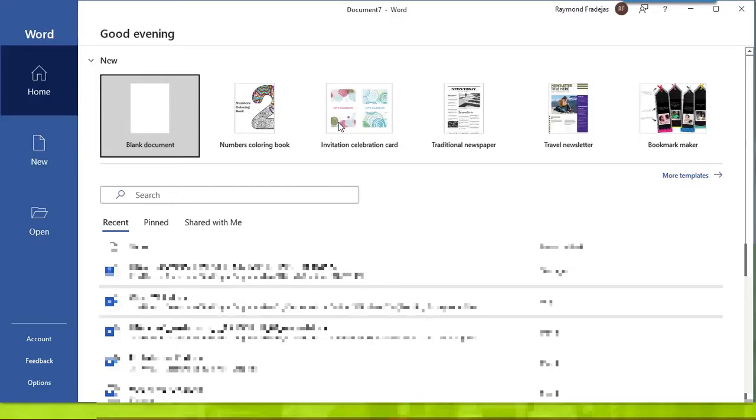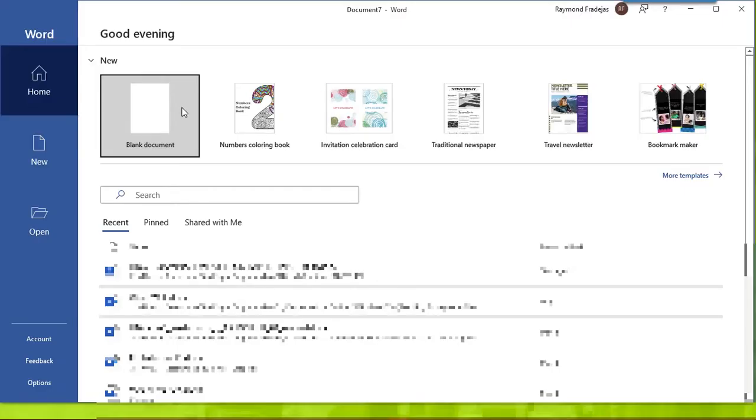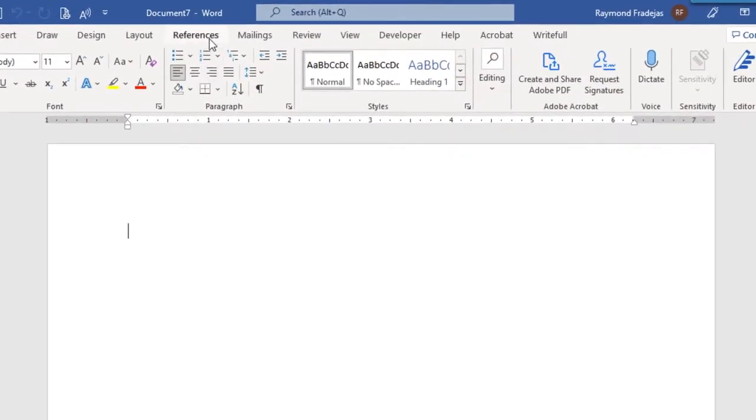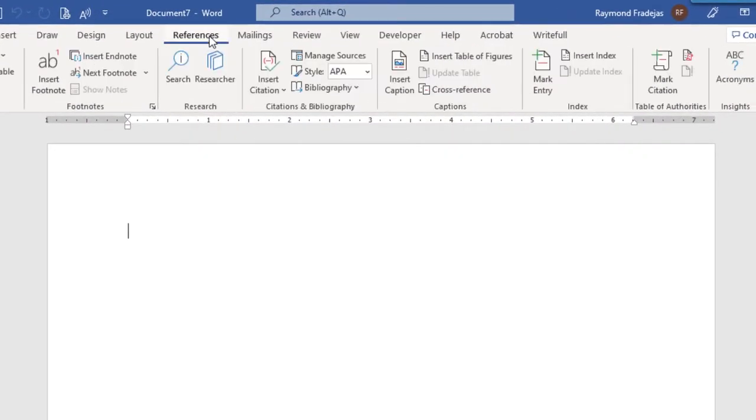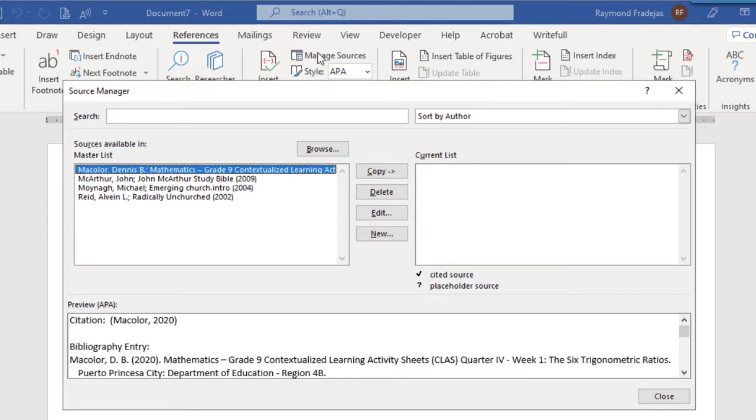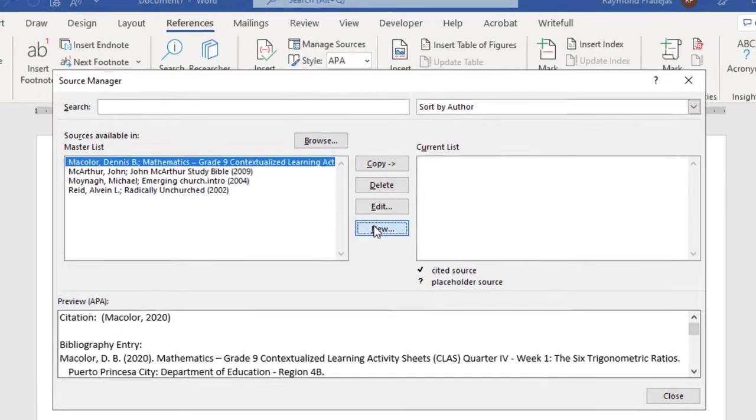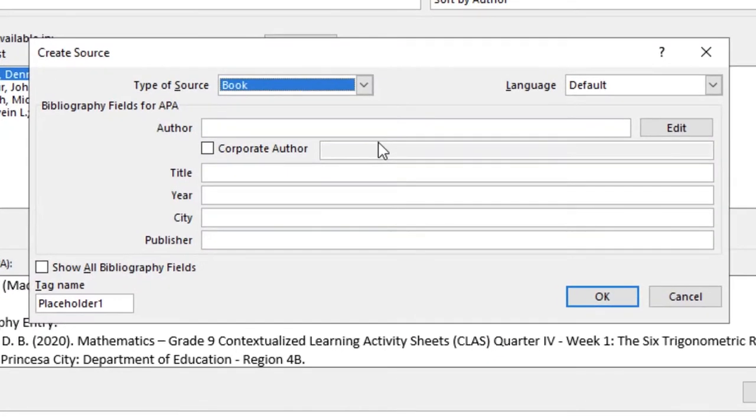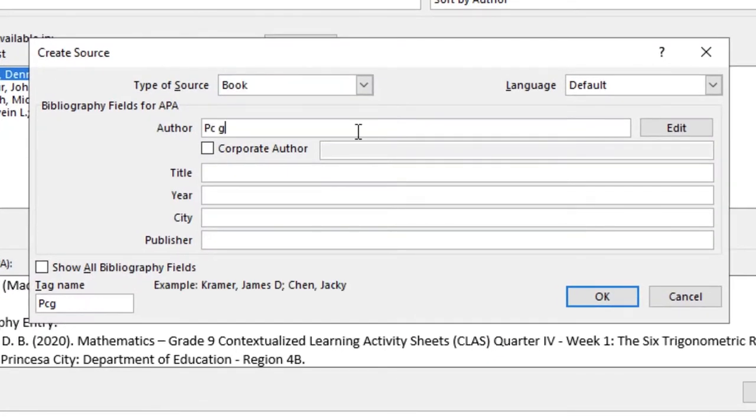Let us open Microsoft Word. I'll make two dummy references here.